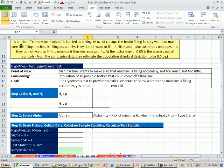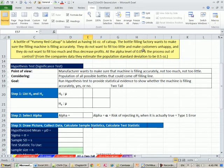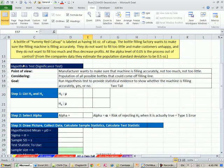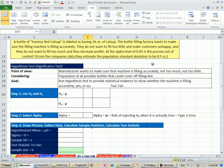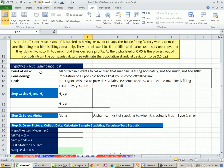We have this yummy red ketchup. The label says 16 ounces. The bottle-filling factory wants to make sure the filling machine is filling accurately. They do not want to fill too little and make the customer unhappy, and they do not want to fill too much and thus decrease profits. At the alpha of 0.05, is the process out of control? Meaning, is the machine filling correctly? And we know the population standard deviation from past data. Always important to know your point of view.